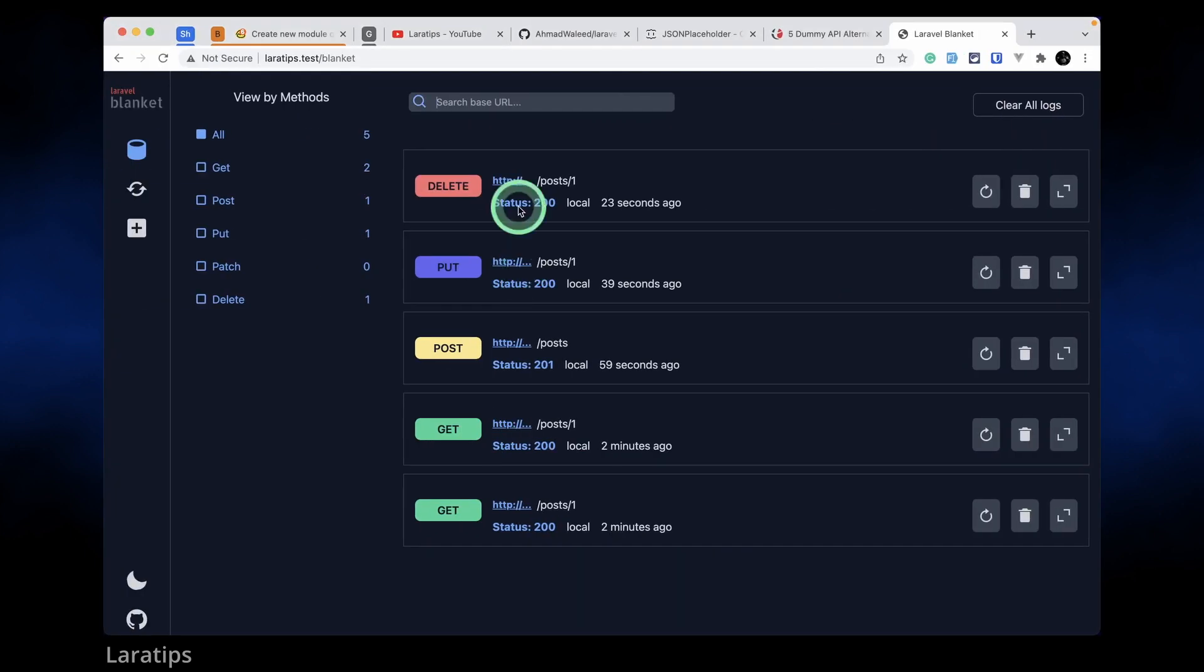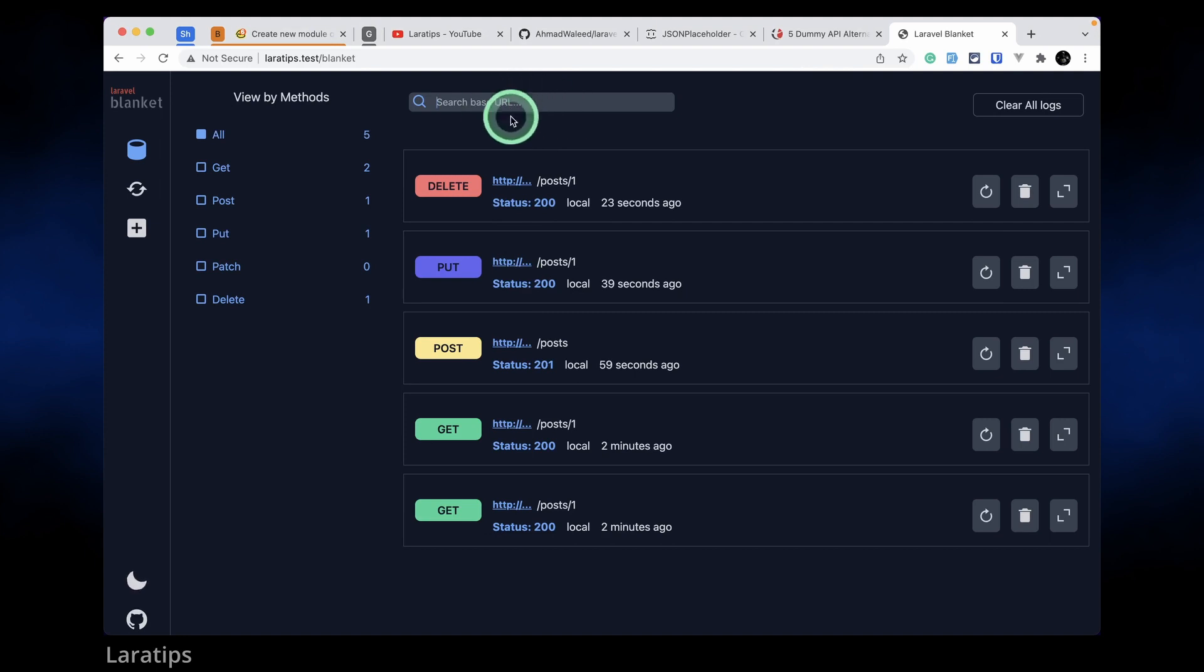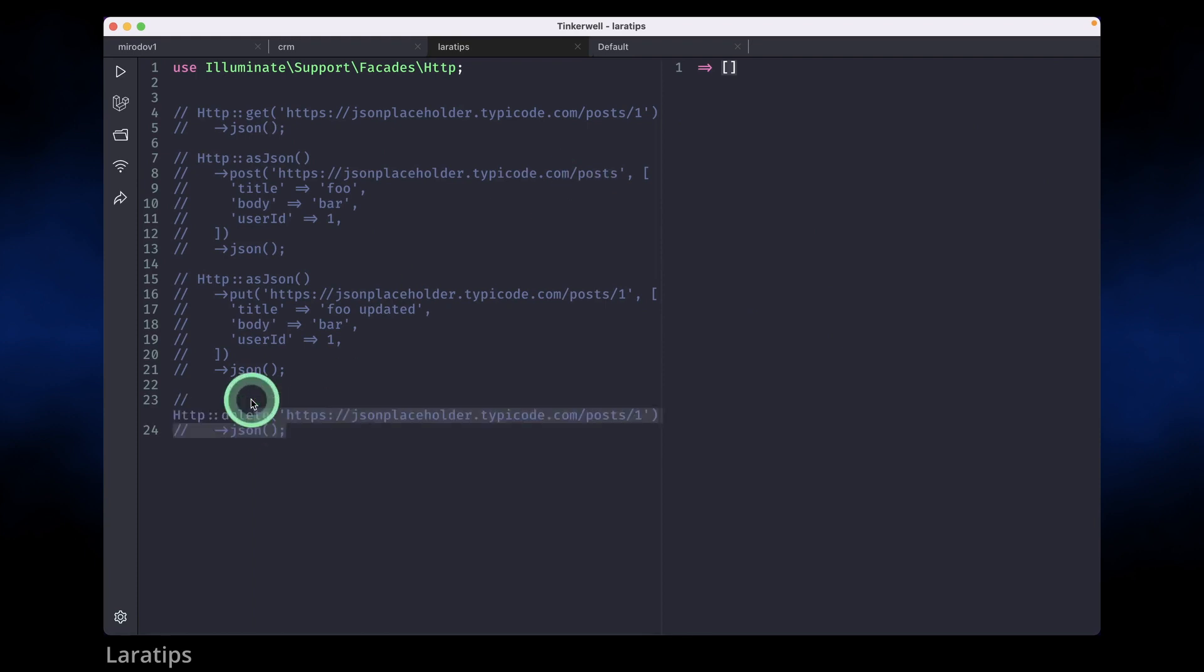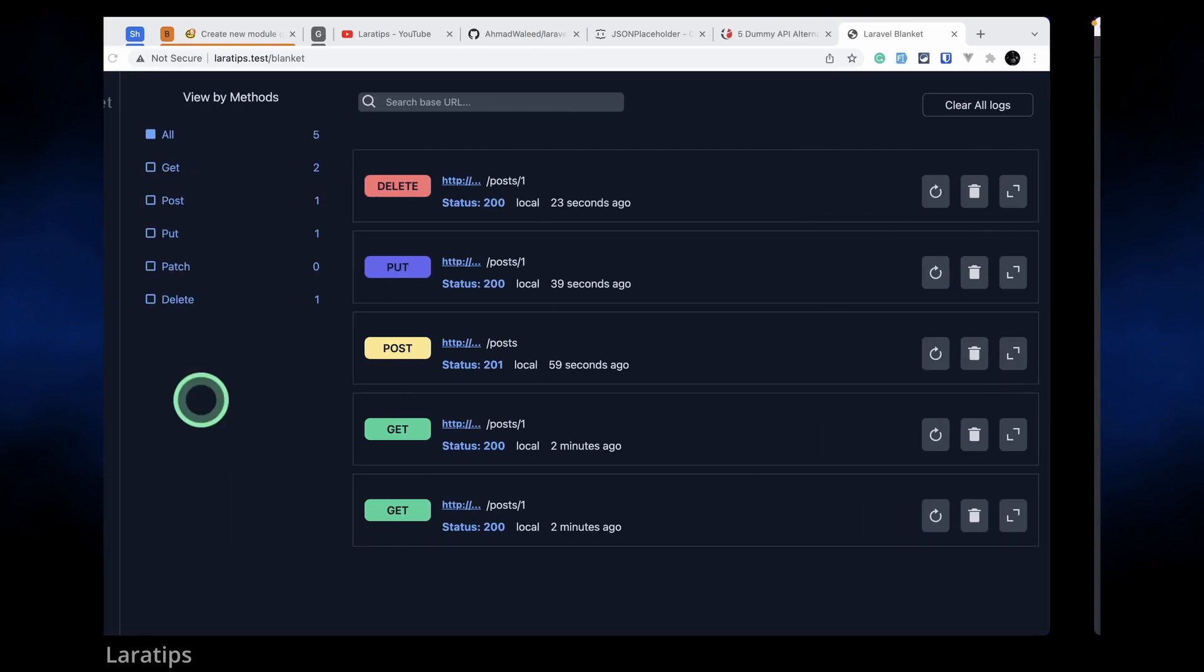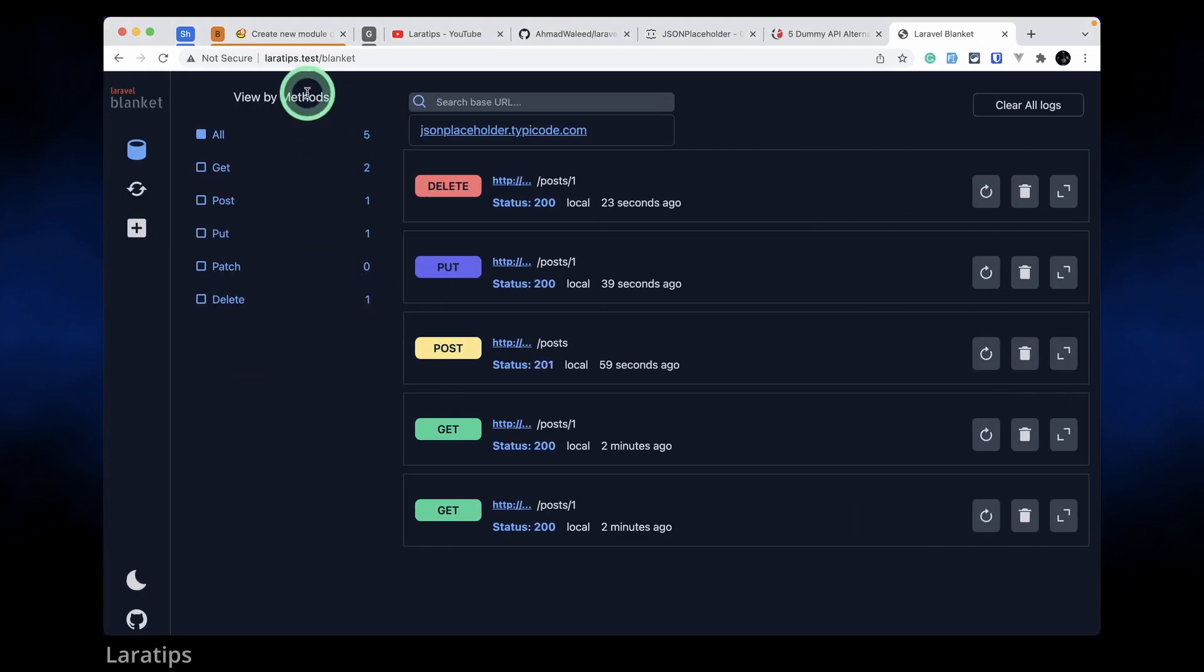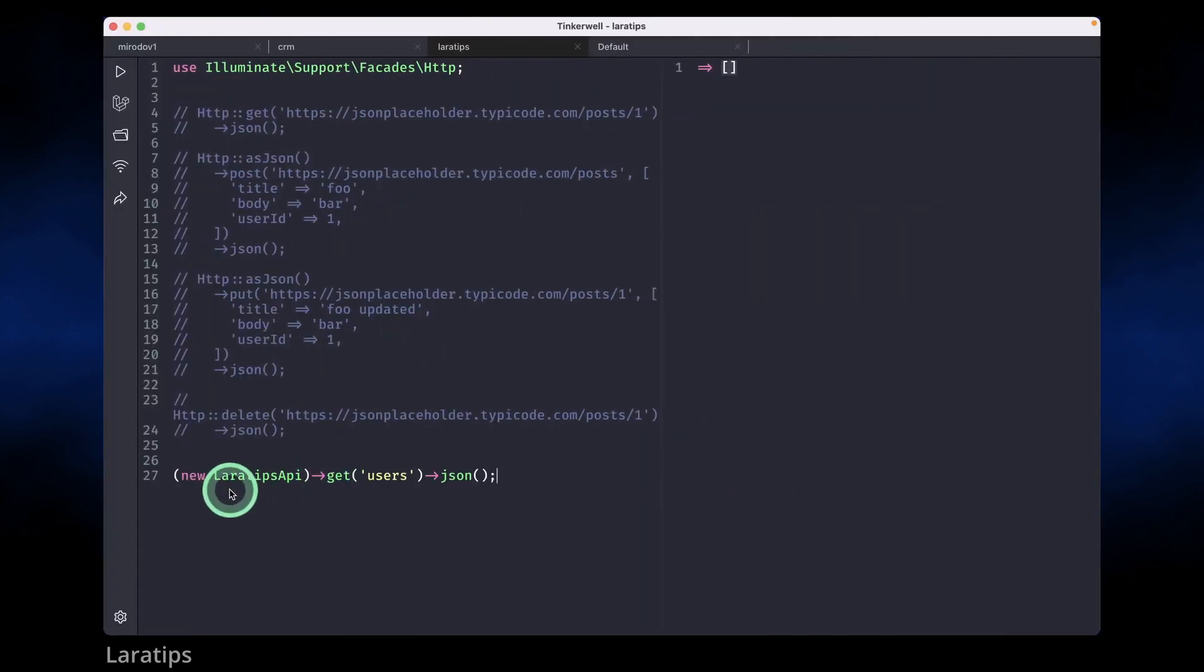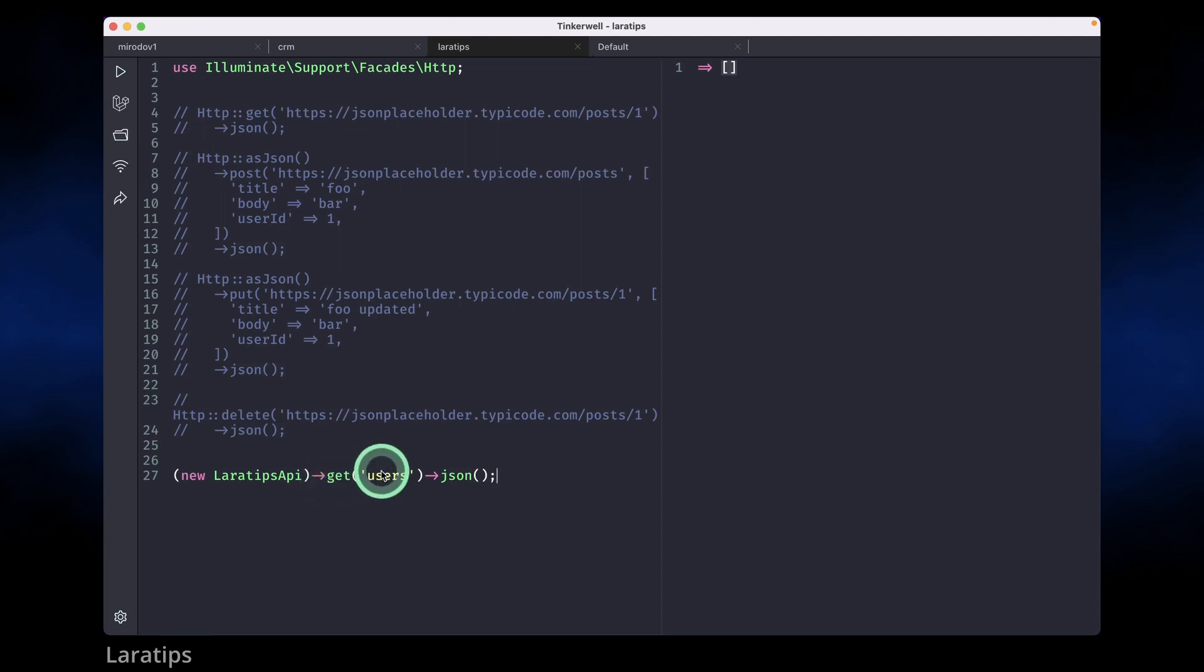And it is showing me over here. But suppose let's say we have multiple domains or we have sent request to multiple domains, then we'll be able to see it over here. Let me just show you that. So here I'll just comment this out and I'll submit a request to a different domain which is my own laratips.test domain and here I have this Laratips API.